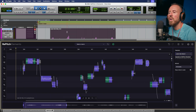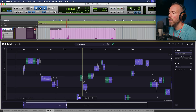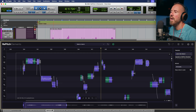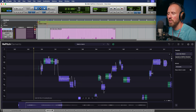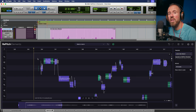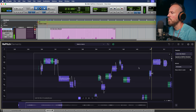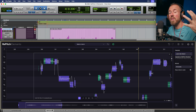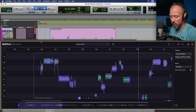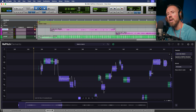In an ARA compatible DAW, anywhere I click within the timeline of the ARA editor in Repitch, you'll notice this follows in the DAW. The same is true in reverse — if I click within the actual clip in Pro Tools, that follows within Repitch. There are also useful features where you can double-click from within the editor to engage playback directly, or press play from within the DAW to get your harmonic reference.